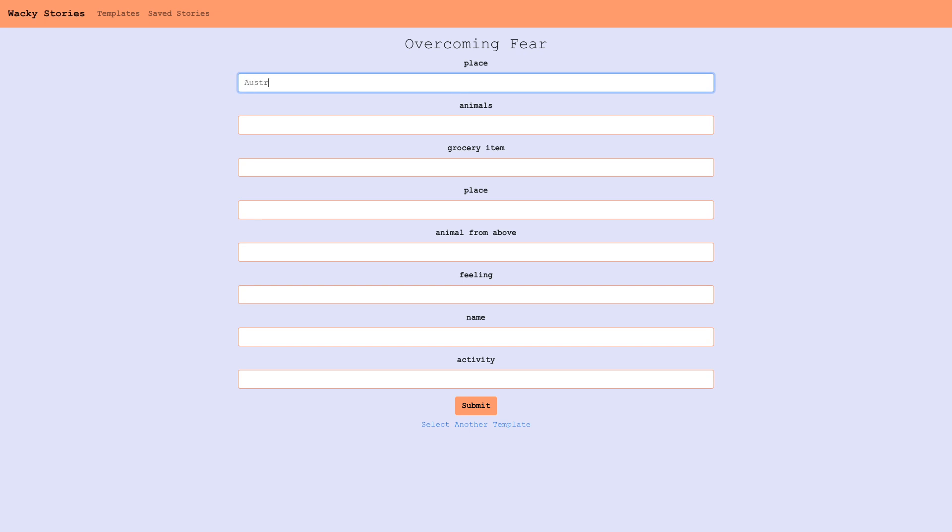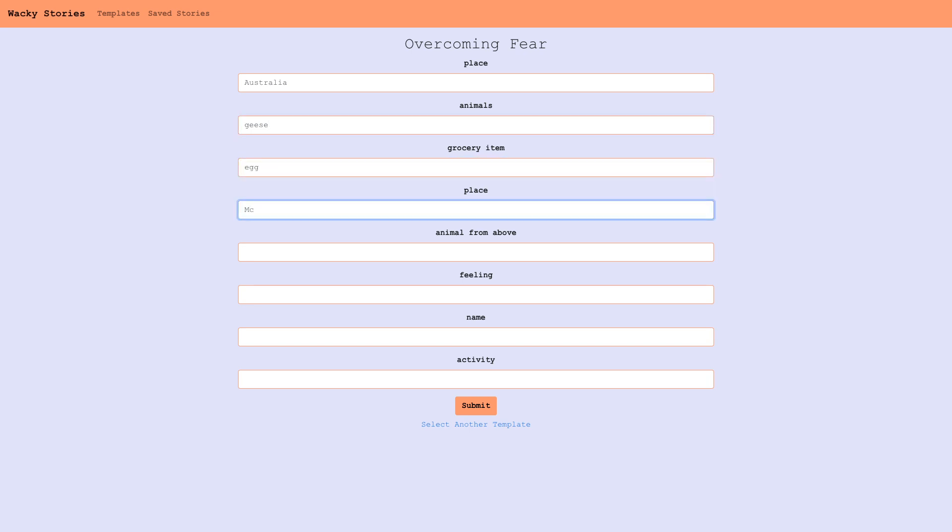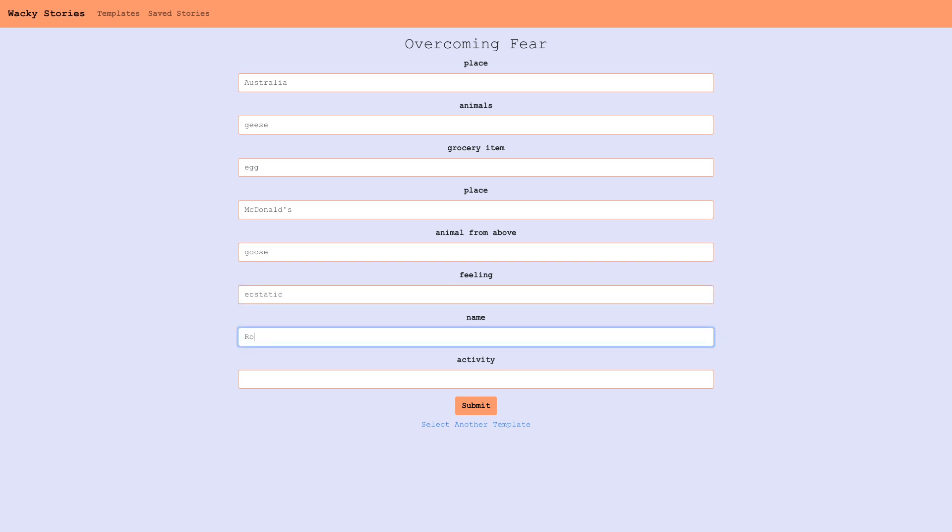We'll fill in the blanks: Australia, geese, egg, McDonald's, animal from above is goose, feeling is ecstatic, name is run, activity is skiing. Cool.